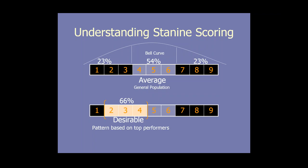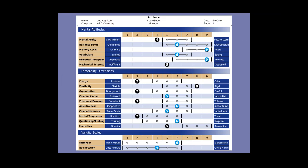But the important thing is, what is our benchmark? Where is our desirable range? For some jobs, for example, outside sales, we get to organization. Two, three, and four is where the most successful outside sales people have scored. If I were doing CPAs, it would probably be the other end of the page, seven, eight, or nine. Where is the cluster that happens with successful people? So no matter what test you're using, you want to determine the benchmark or the sweet spot for that particular job. Here's a copy of the score sheet from the Achiever, and it lists the 16 things that it measures. And you can see on the, for example, mental acuity, which is a learning level, it's showing an individual score to four, but our benchmark was five to seven. So it's outside the range, and therefore, we have suggested interview questions. It measures business terms, memory recall, vocabulary, numerical perception, mechanical interest, sometimes math. It has 10 personality dimensions, energy, flexibility, organization, communications, emotional development, assertiveness, competitiveness, mental toughness, question improvement, and motivation. It also contains two validity scales to tell you whether you should trust the information you're getting from the candidate or not.